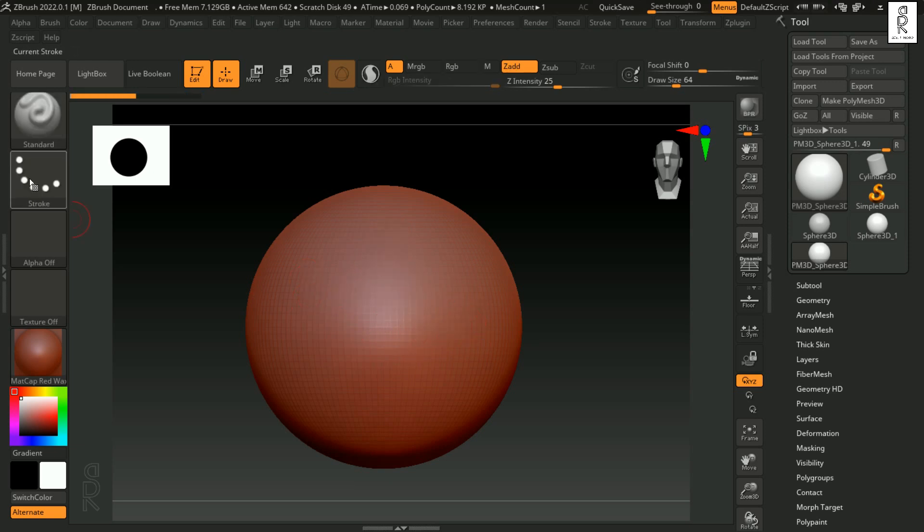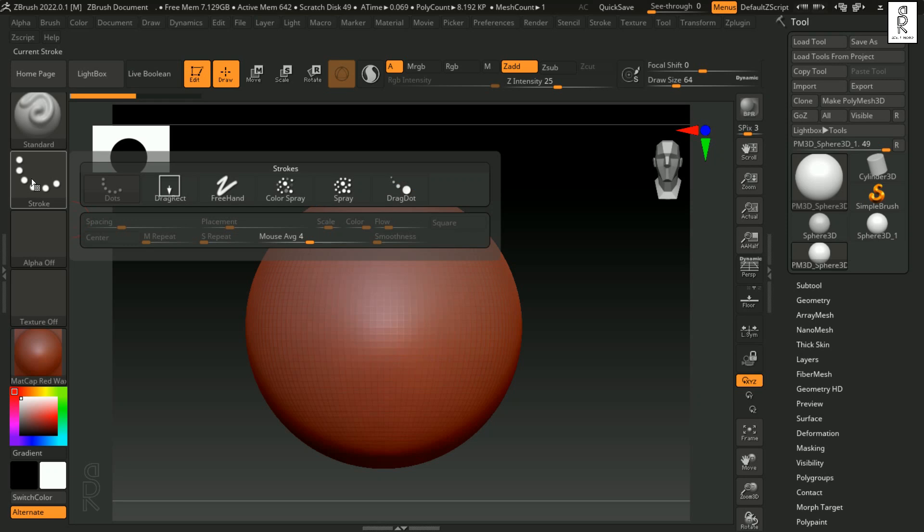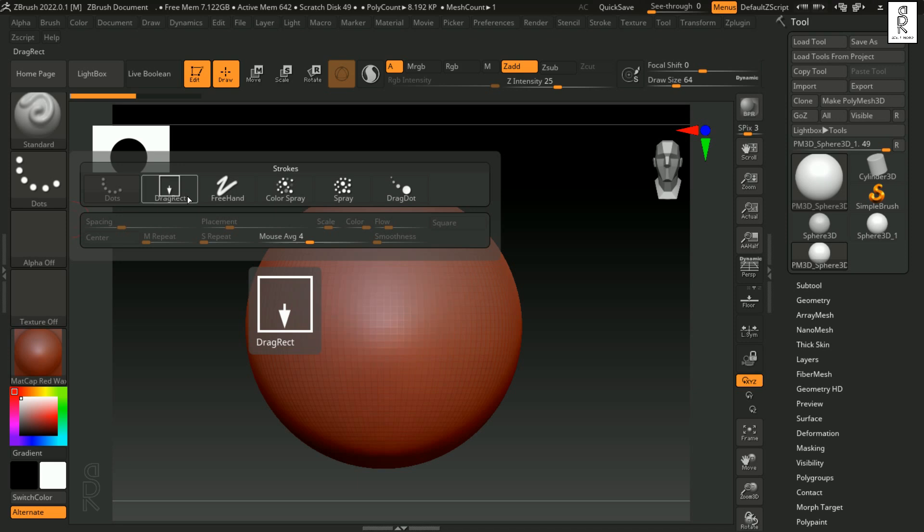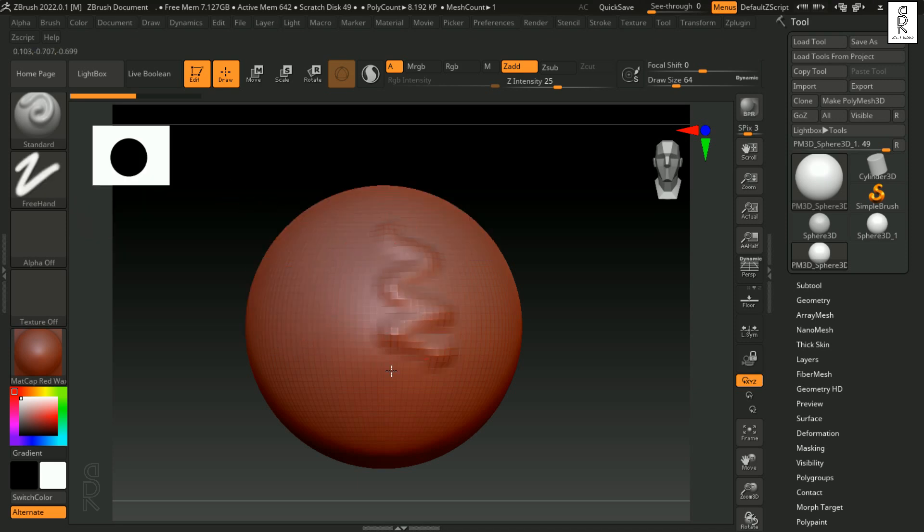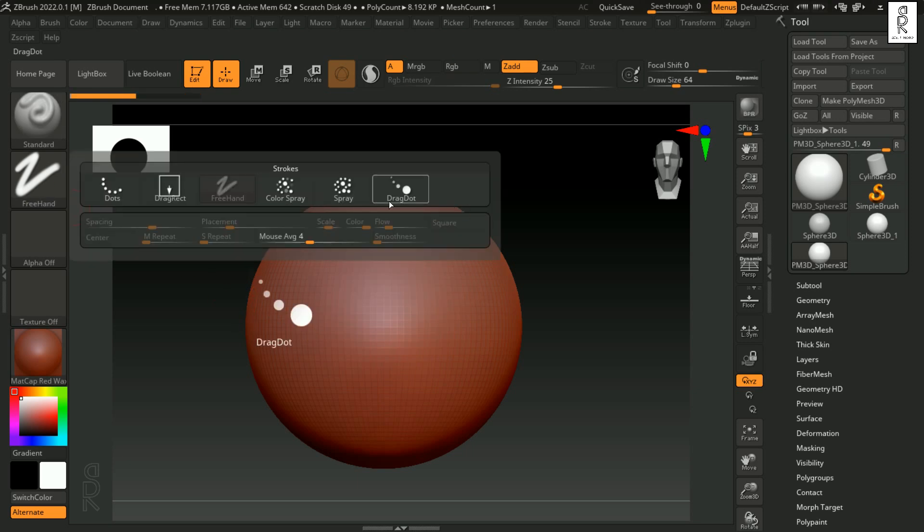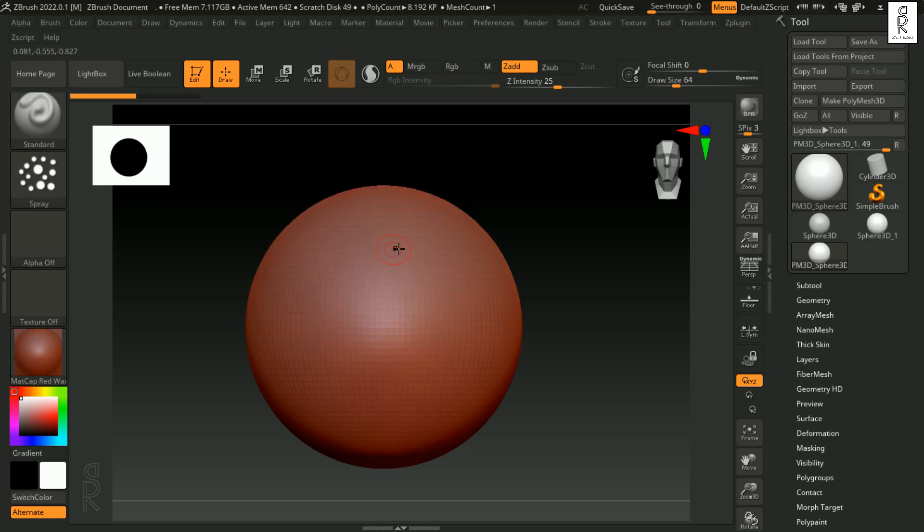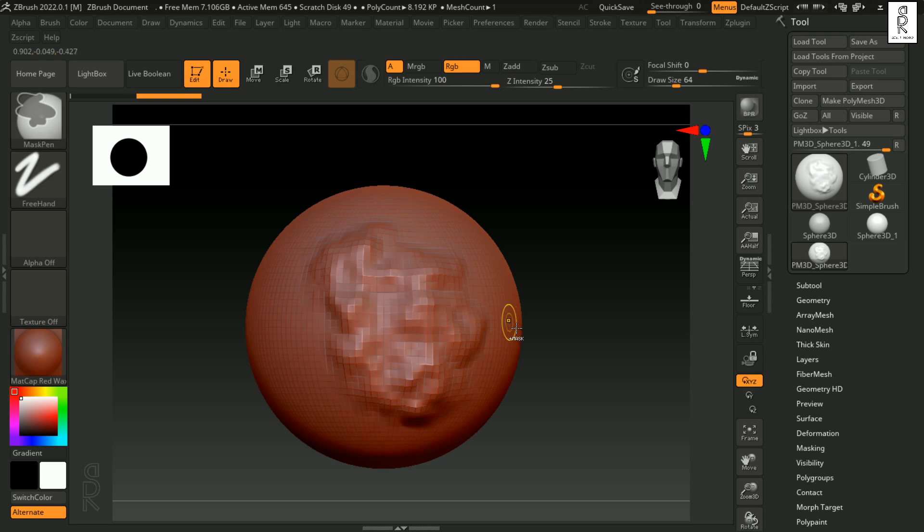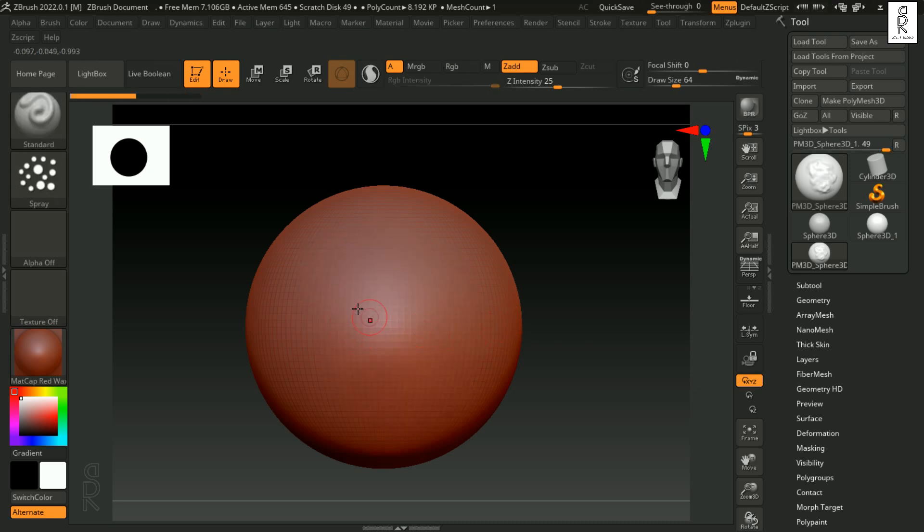Next we have Stroke Options which controls how the brush is going to apply on the surface. The default is set to Dots which is for continuous strokes. Then we have Drag Rect which is for dragging an alpha onto the surface. Then we have Free Hand which is like the normal stroke. Then we have Spray which gives randomized effects. All these options provide versatile stroke patterns.